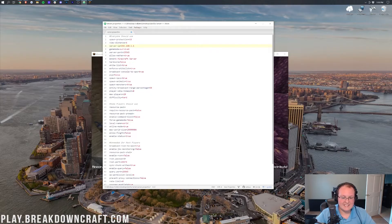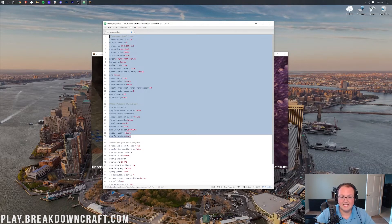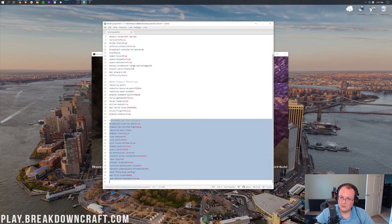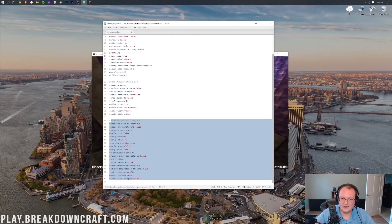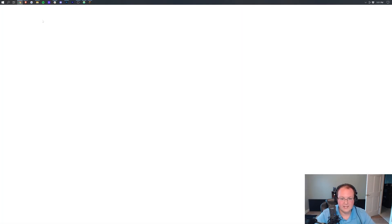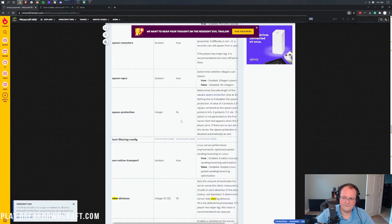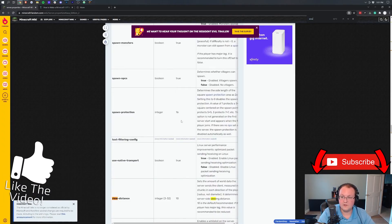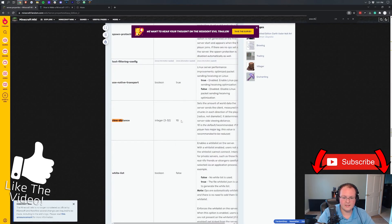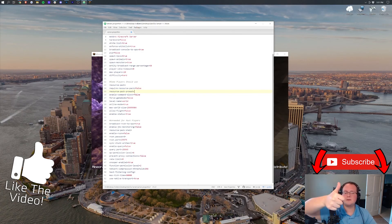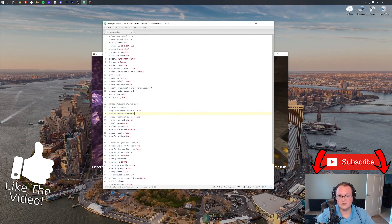That's the basic settings most people are going to need in their server.properties file, along with what they all do and my recommended values. The settings further down in the file are rarely needed unless a plugin or specific setup requires them — if so, look up their functionality at the wiki link in the description. If you have any questions, let us know in the comments below, and make sure you give this video a thumbs up and subscribe for more Minecraft tutorials every day of the week.